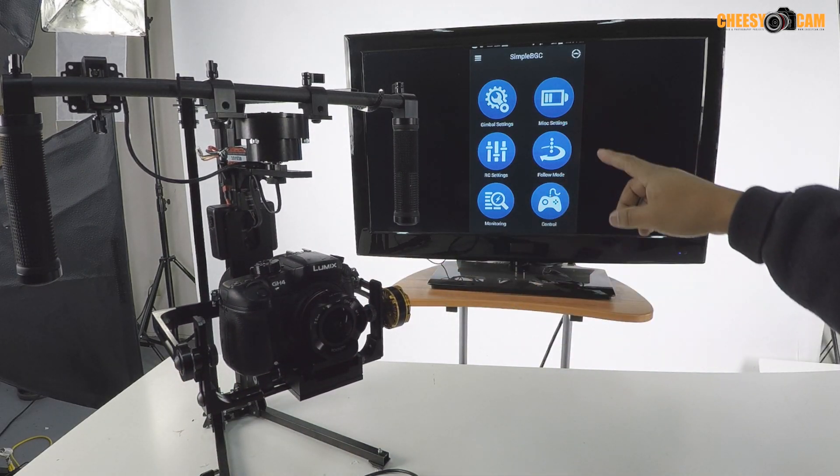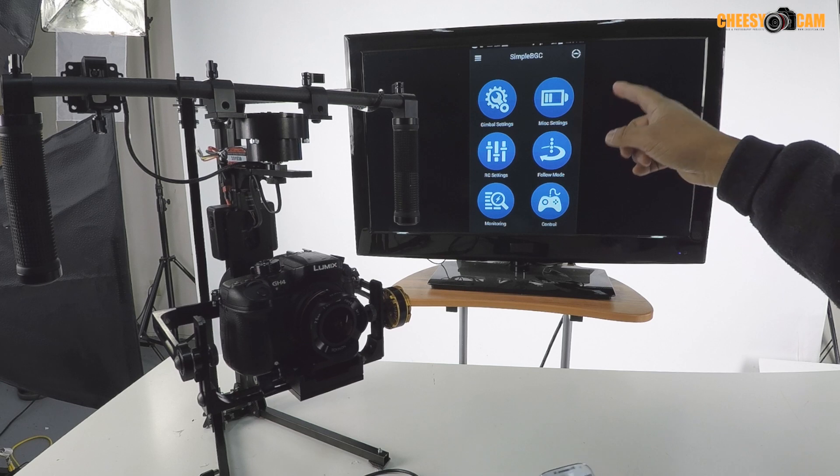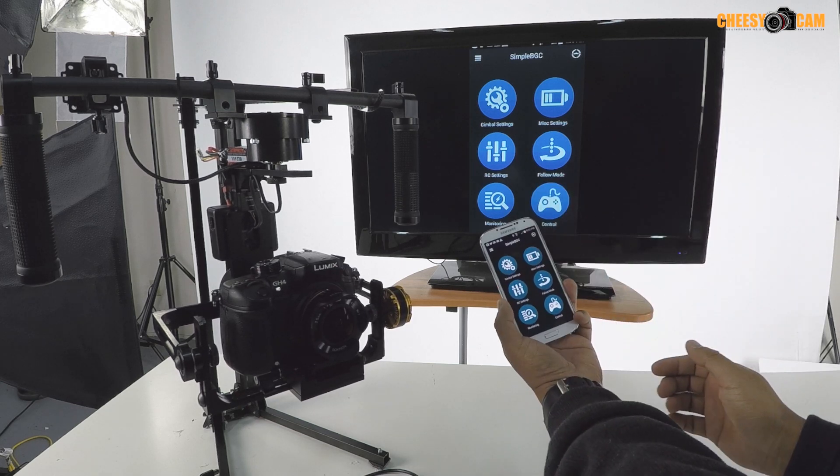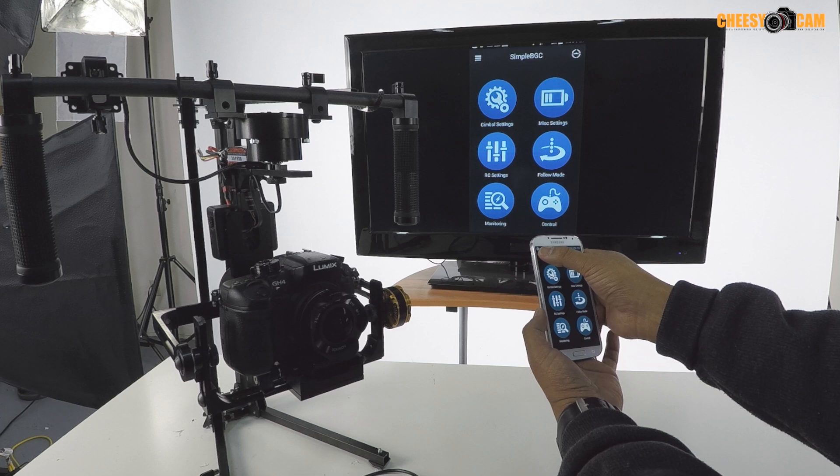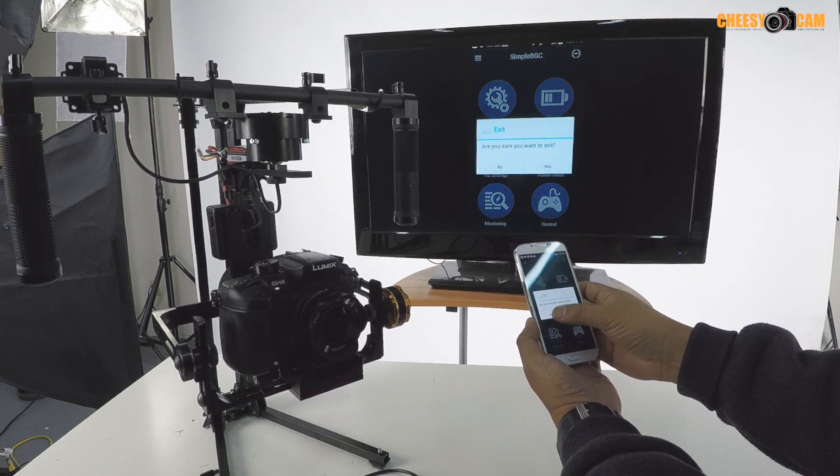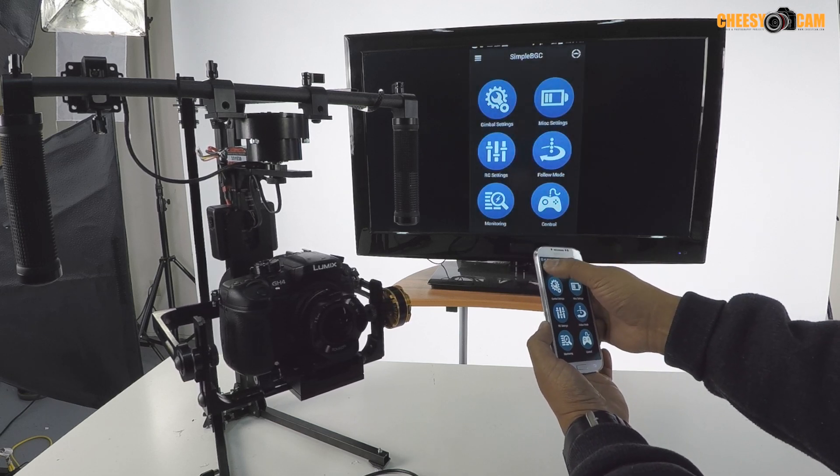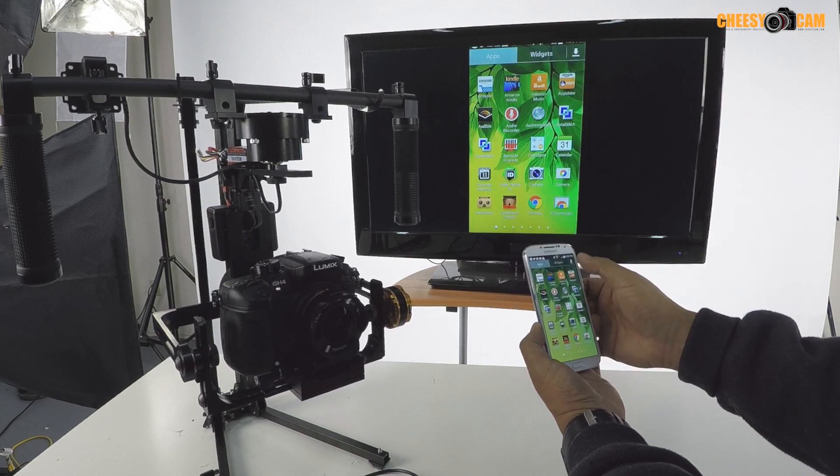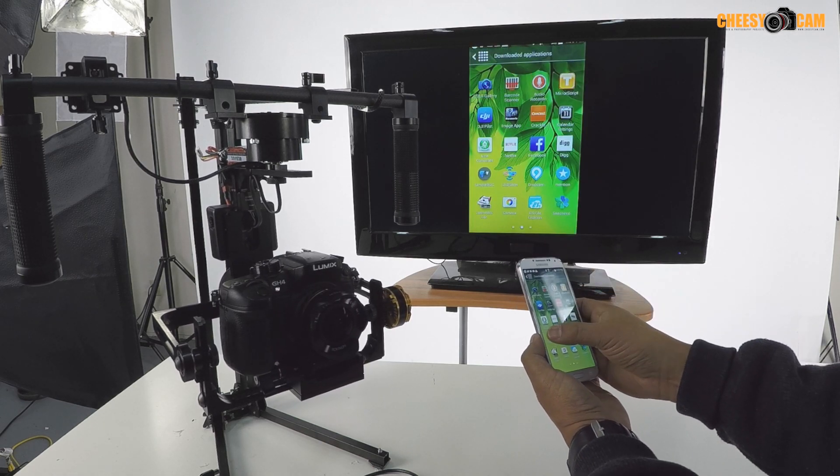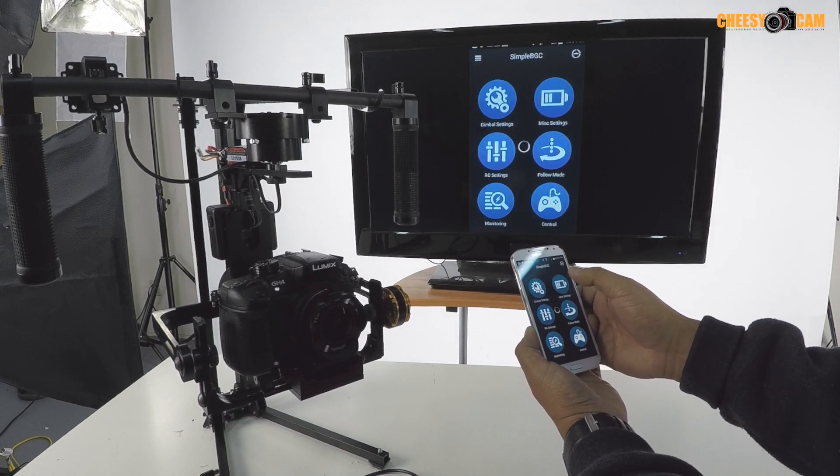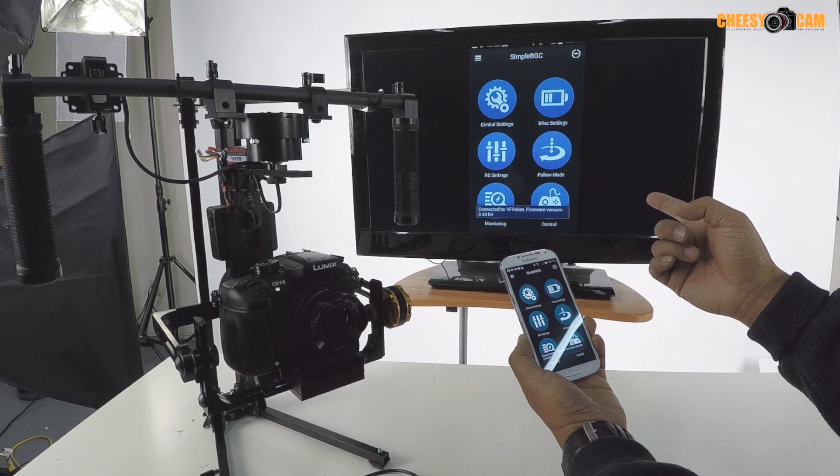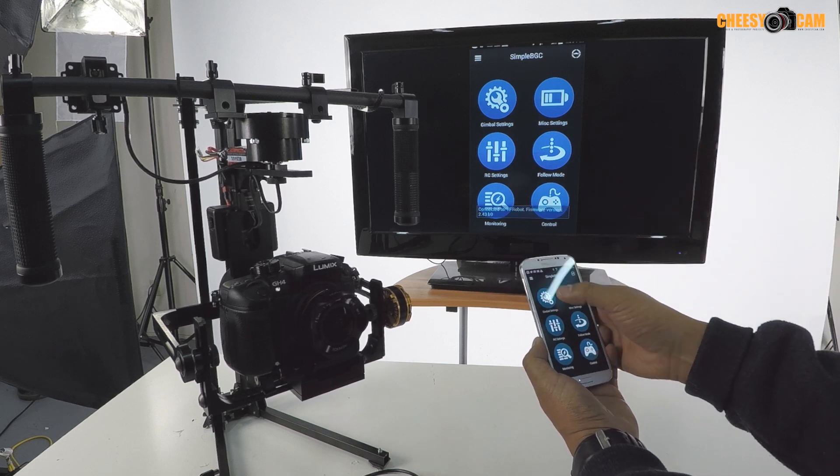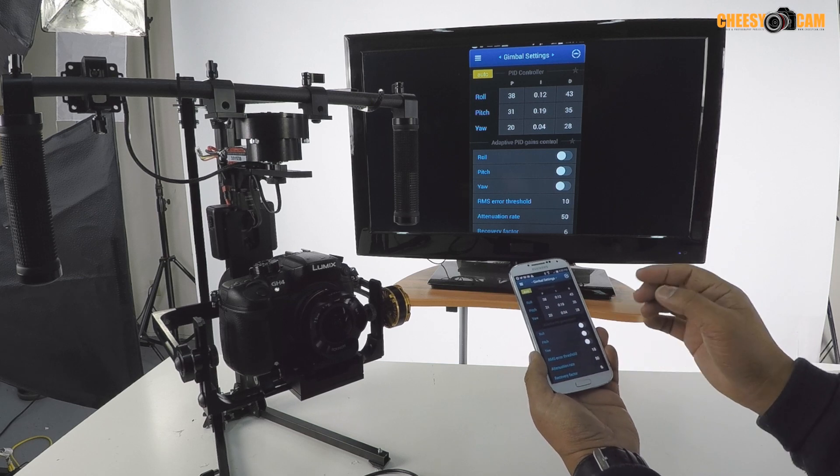Now I don't know if you see on the screen here, I have the Simple BGC software and that's actually coming right off my phone here. So let me make sure that this guy's connected first. Let me reboot the software here. Alright, so it's connecting right now. We're connected to the module now.